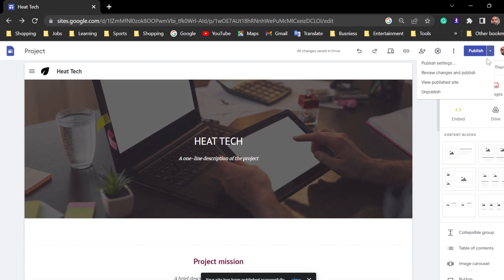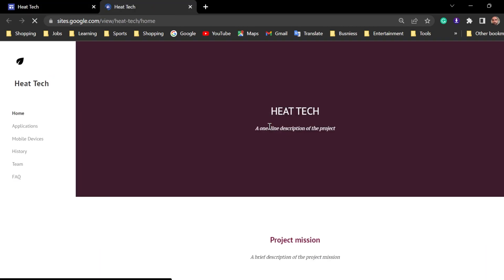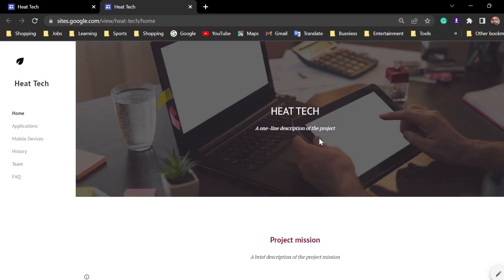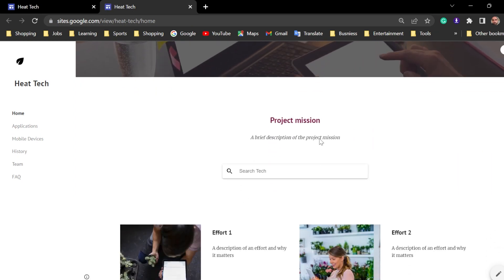Now, we can view the published site. As you can see, this is the search tech. You can add it here. Let's say iPhone.